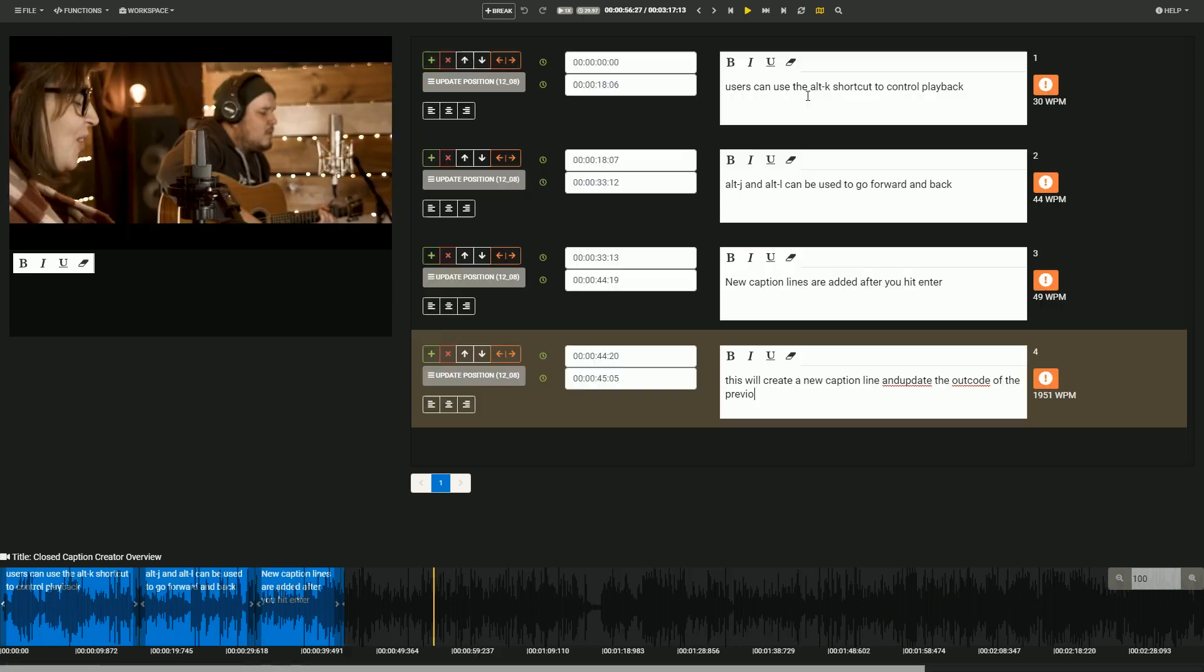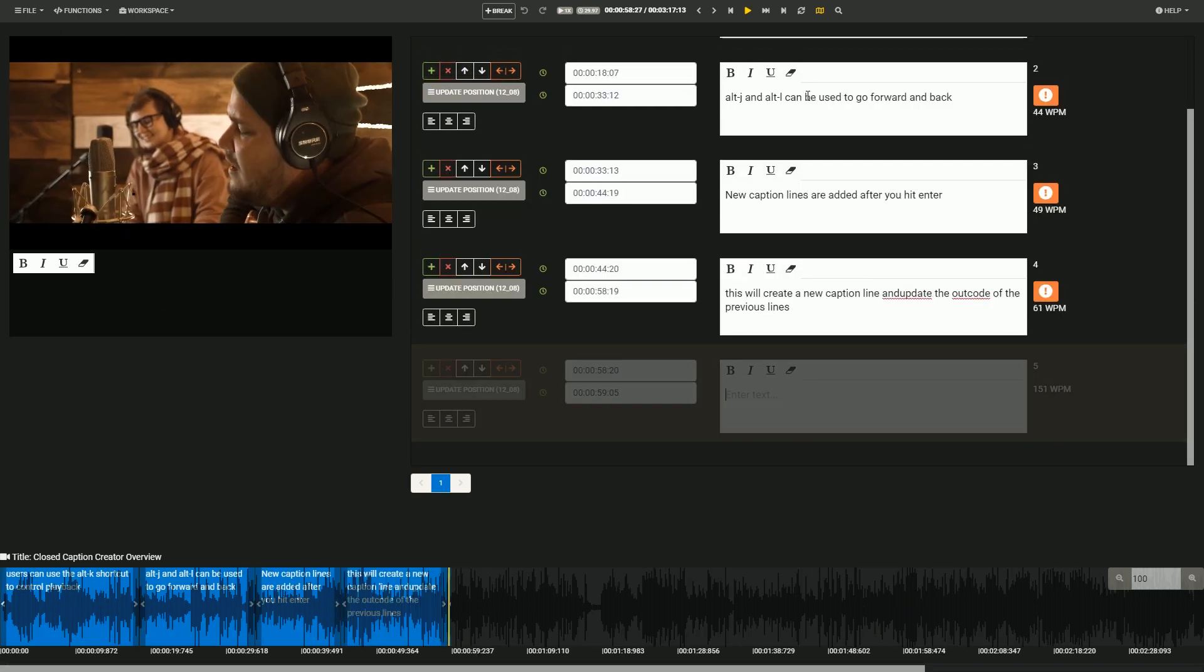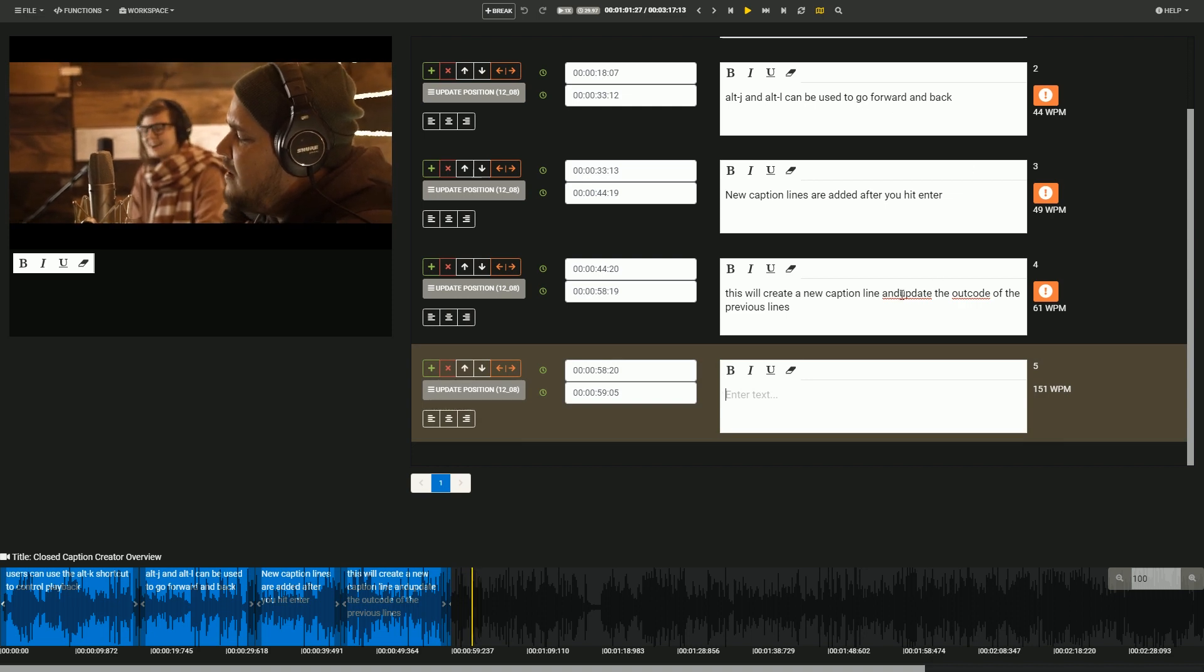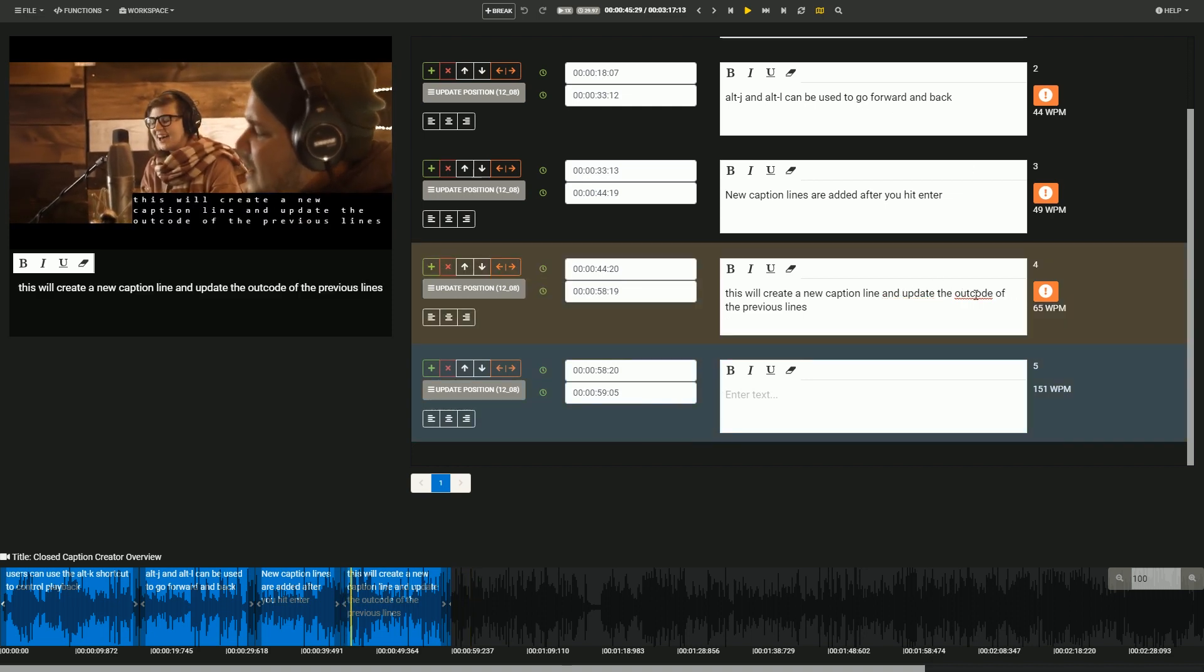If you ever have any issues, there's a support form built into the help menu, as well as a form to request new features, including support for new formats.